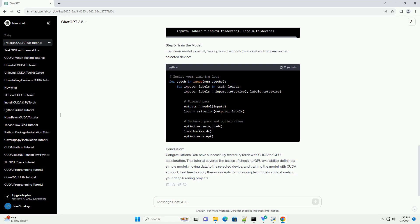Congratulations! You have successfully tested PyTorch with CUDA for GPU acceleration. This tutorial covered the basics of checking GPU availability, defining a simple model, moving data to the selected device, and training the model with CUDA support. Feel free to apply these concepts to more complex models and datasets in your deep learning projects.